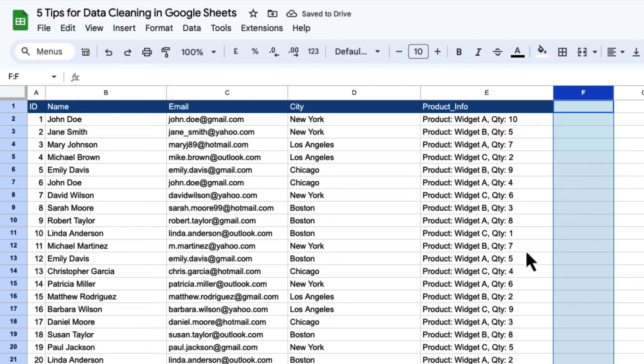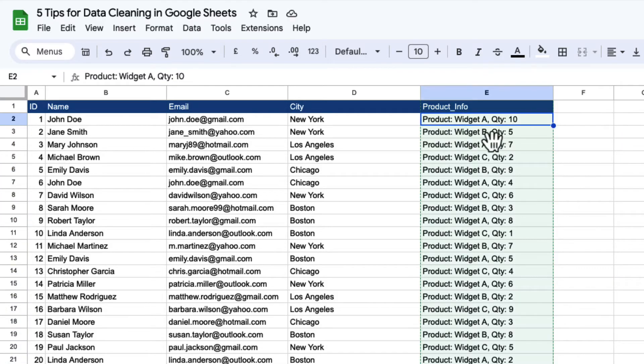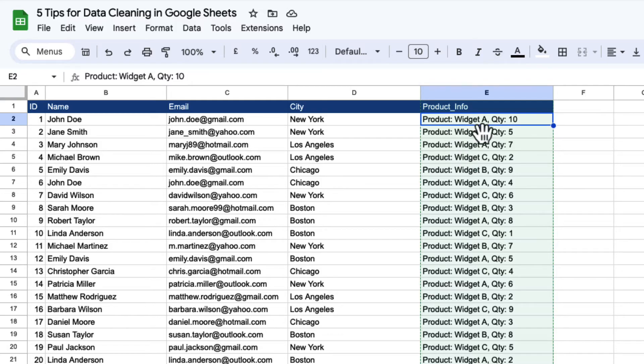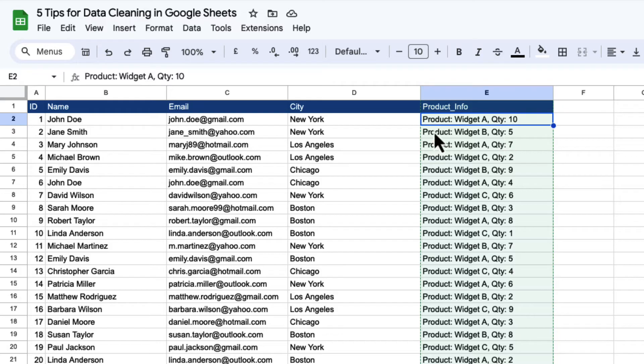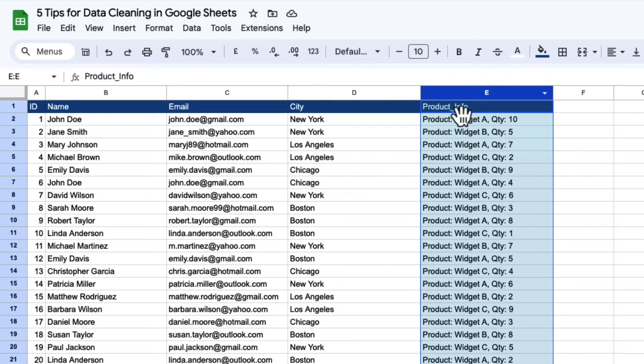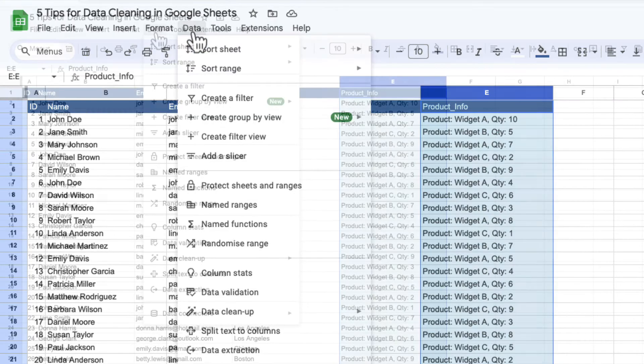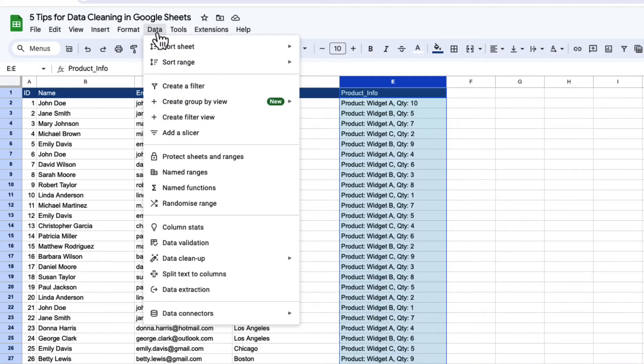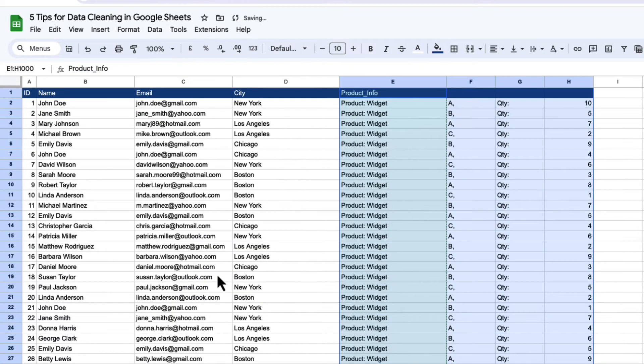Next thing I want to show you is a really useful text to columns function, which sits within Google Sheets. So you can see here, I've got two columns of information in here. I've got a product, which is widget A, and I've got a quantity of 10. And I want to change that into a product column and a quantity column. So what I can do here is just select this column and go into data. And there is something in here called split text to column. Now this will try and figure out something automatically.